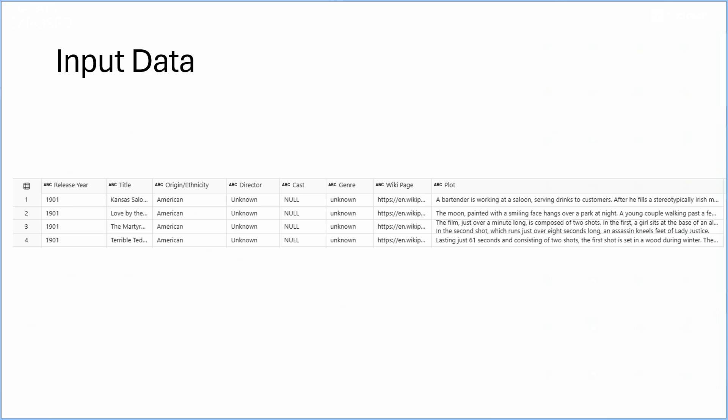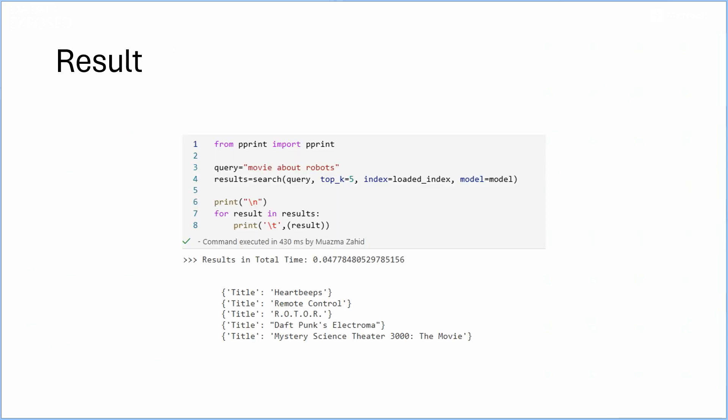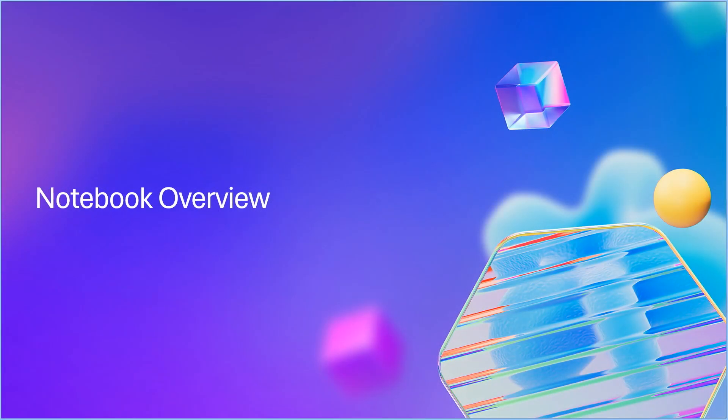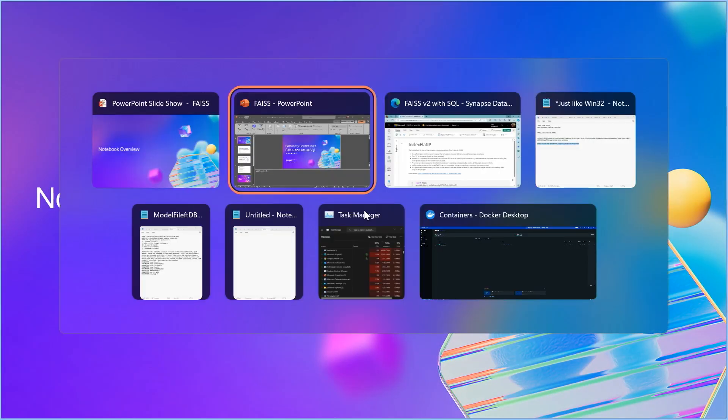And then this is the output of the FAISS notebook algorithm. So basically what I'm looking for is top five movies about robots and it will go through your entire data set using the index that I will show you how to create. And these are the answers that this gave me. Nice. That's awesome. So let's go to the code.